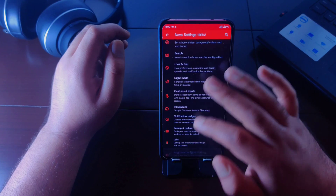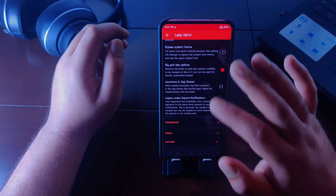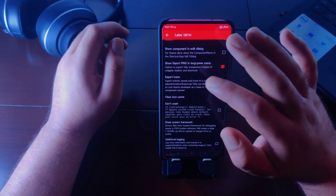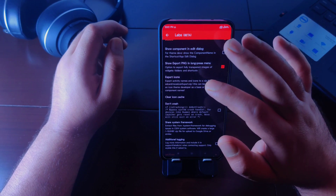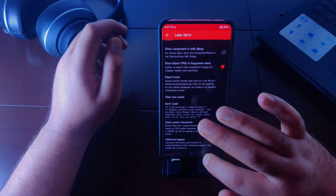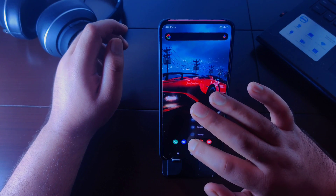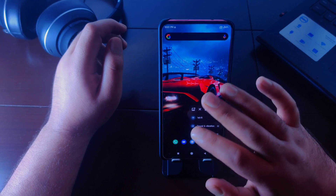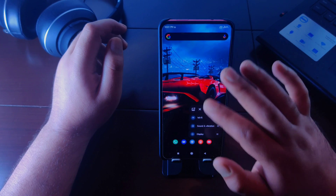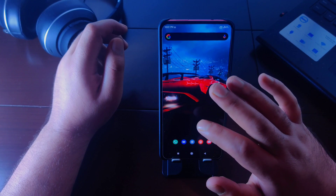In Nova Launcher experimental features, if you go to Labs and then Debug, there is an option called export PNG. If you turn this option on and long press on any application, you will be able to export the transparent PNG file of that application icon. This applies to folders and shortcuts as well.